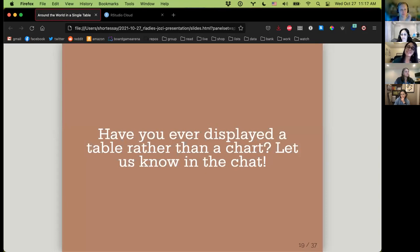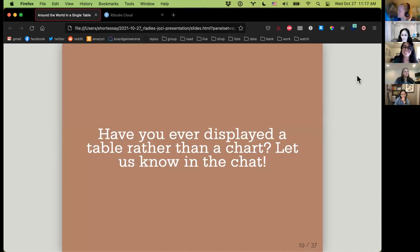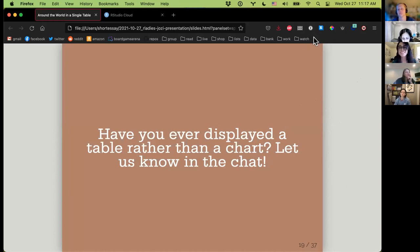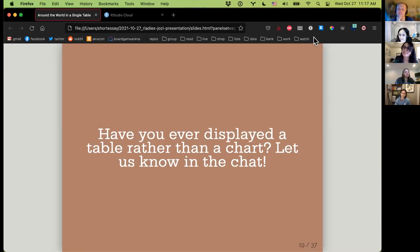In the chat: do you have any examples of when you decided to display a table as opposed to a chart? Descriptive statistics, summary data, hypothesis test outcomes — definitely. Sometimes you just need to be able to read it. Interest rates over time with a level of precision hard to see in a chart, model results, model outcomes — absolutely. Thank you so much.